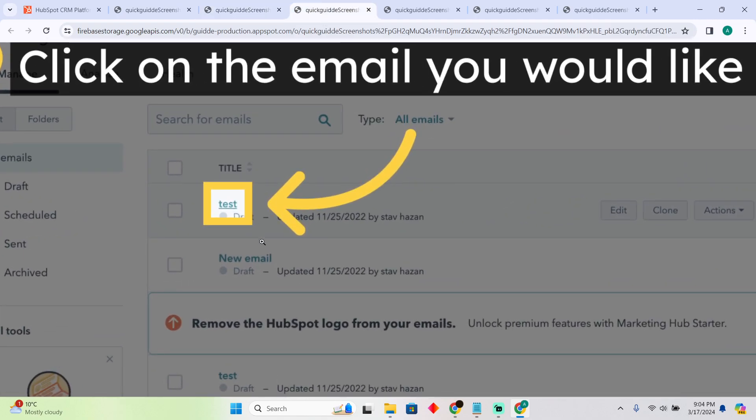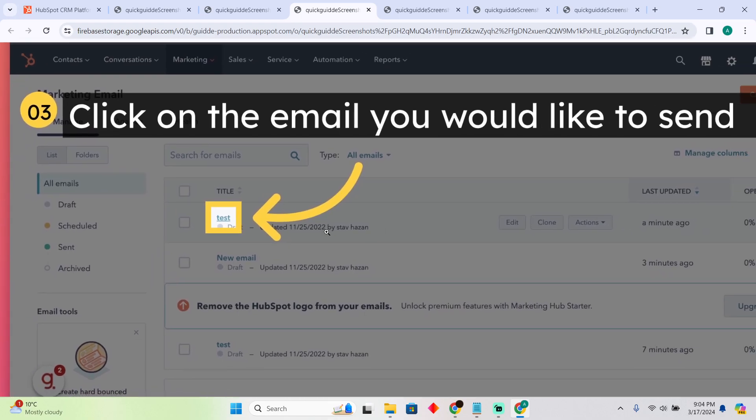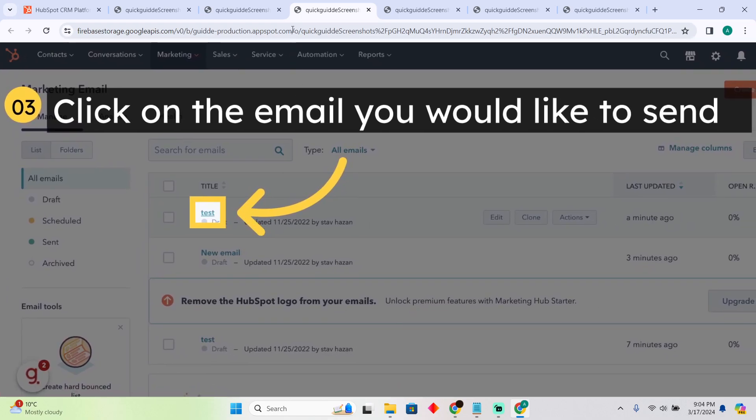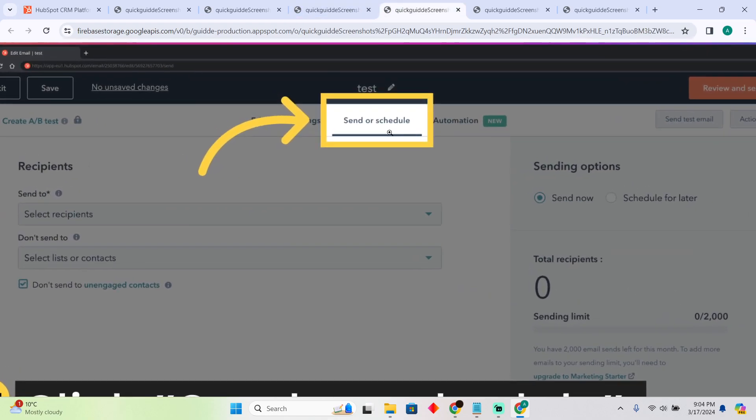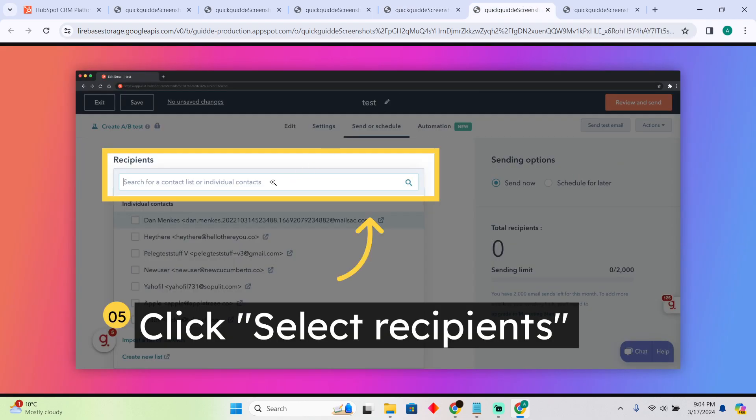Tap on the email you would like to send. Just select that, and after selecting it, you will have to go to the option that says 'Send or Schedule'.